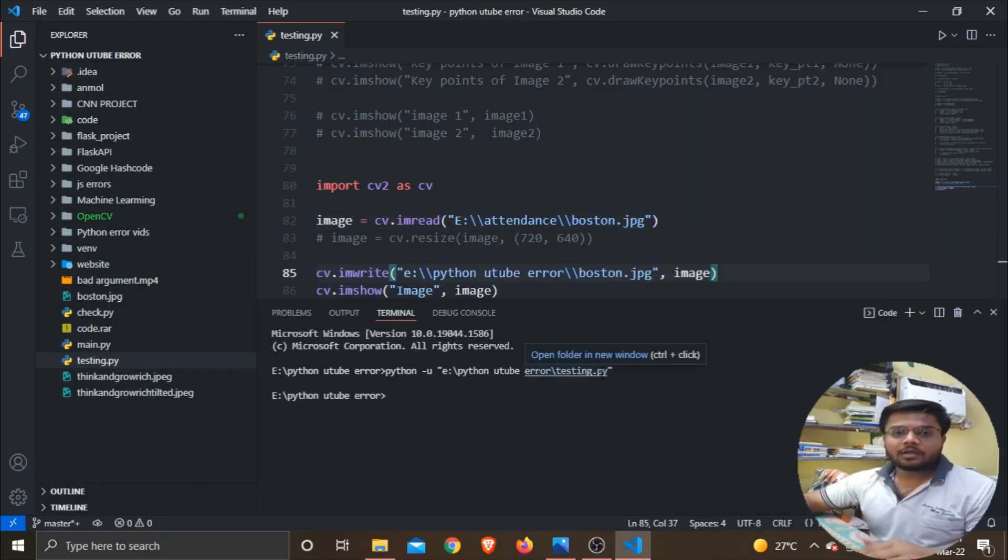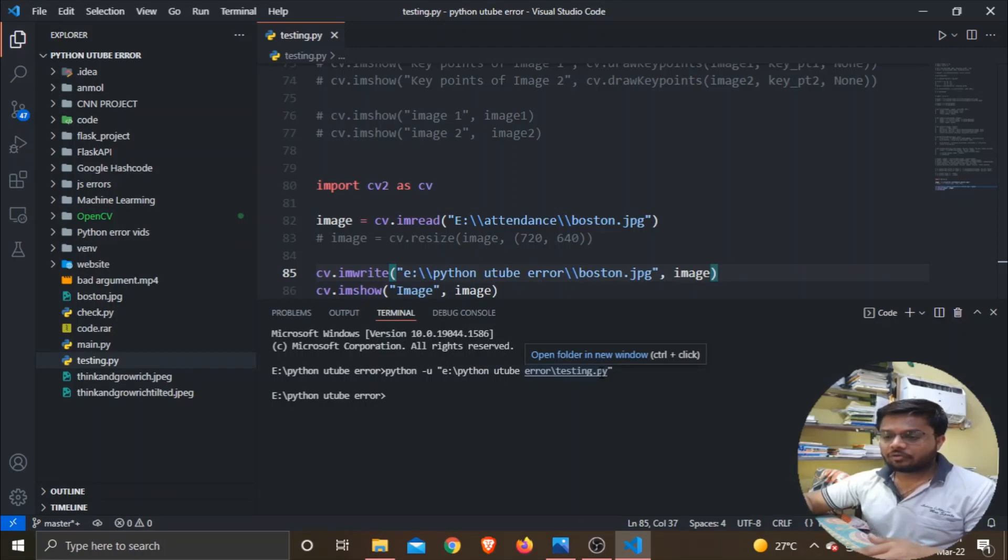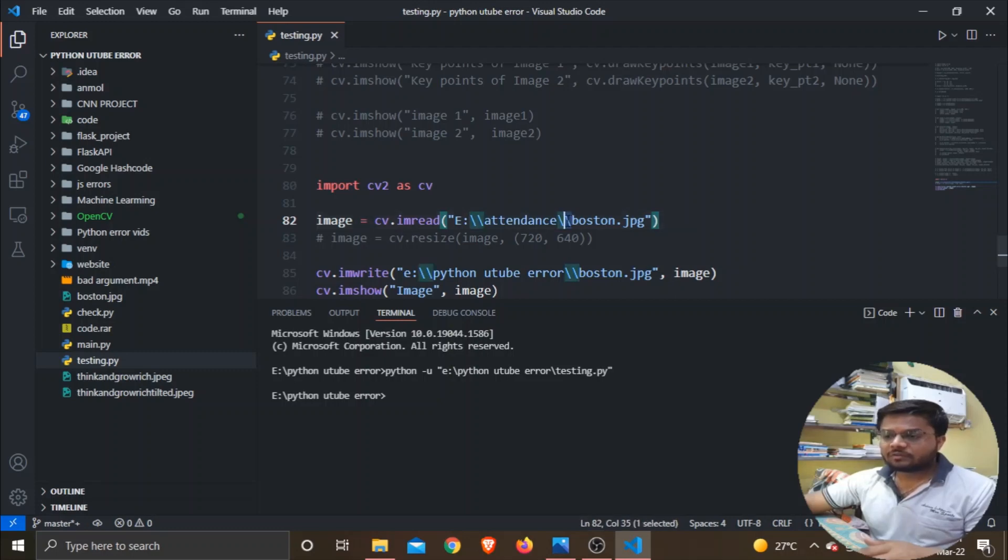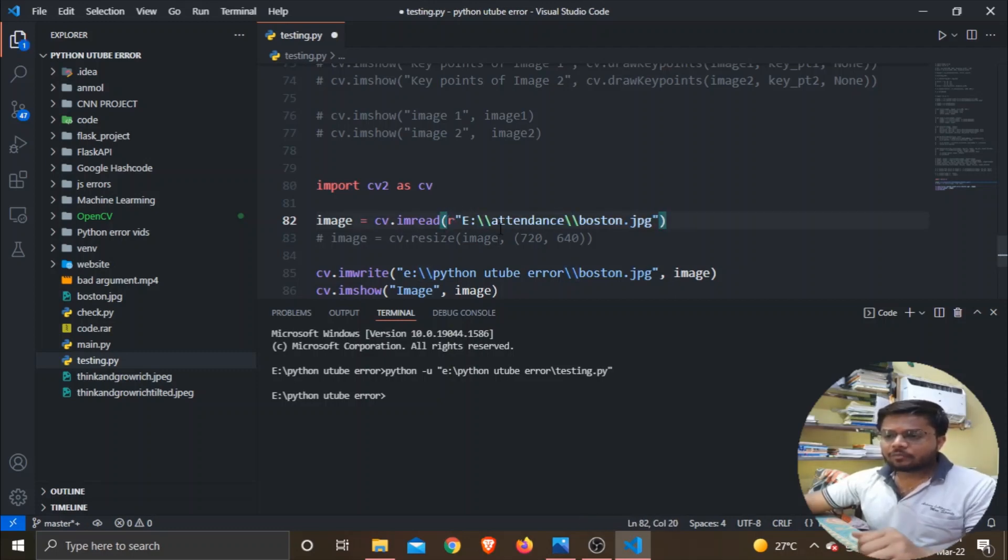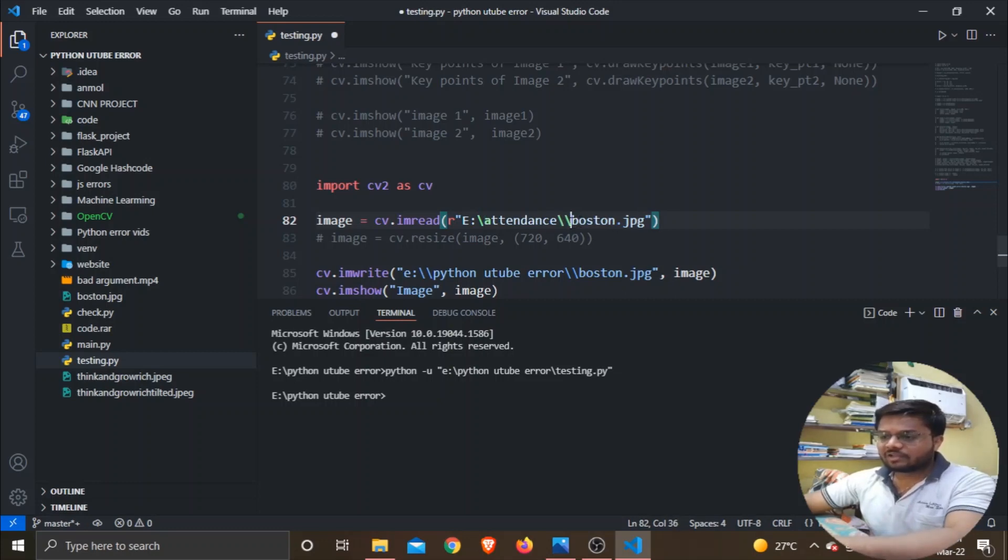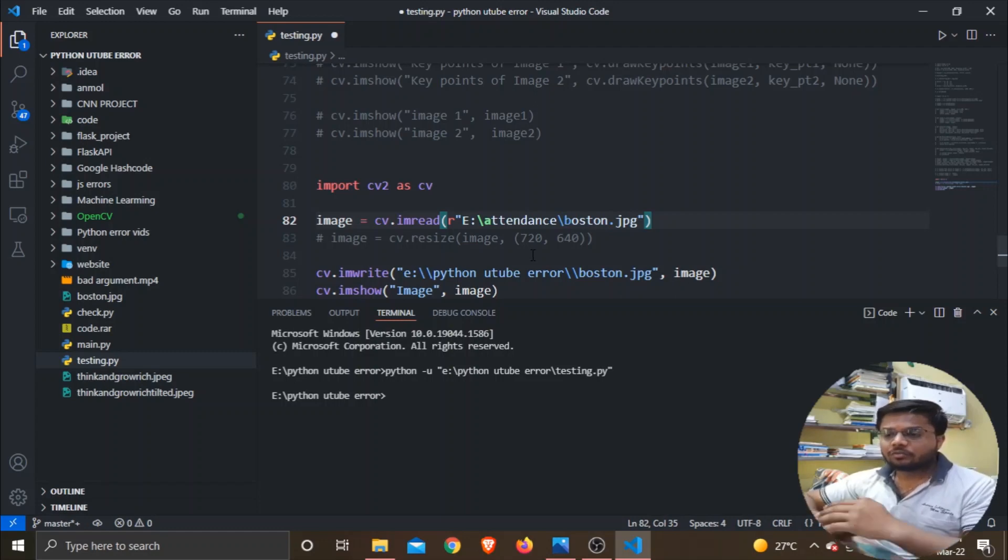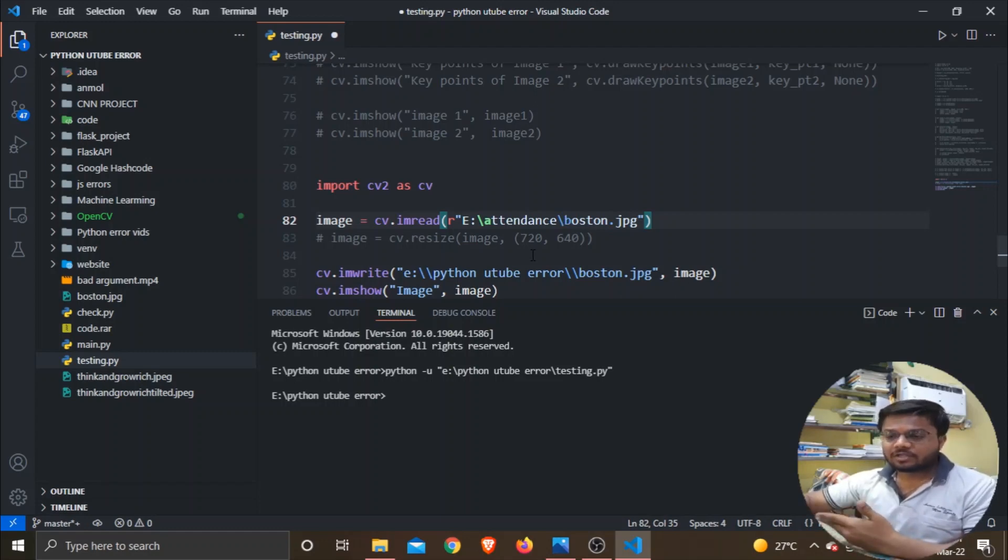And guys, one more thing I would like to add over here is that whenever you are giving a path to any file, then either use these double slashes or put an 'r' before the string and remove these double slashes. You have to follow either one step from these so that you won't face any further errors.